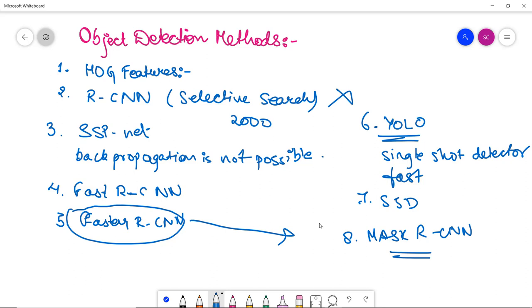By the end of this video we have discussed several object detection methods, the popular datasets for object detection which are in use, and what we mean by object detection. For the notes you can refer to our official website and the link will be given in the video description.